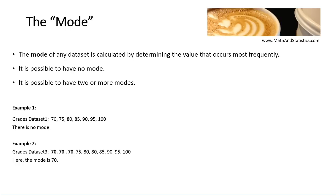The mode is calculated by determining the value in the data set that occurs most frequently. It's possible that there's no mode, and it's also possible to have two or more modes.